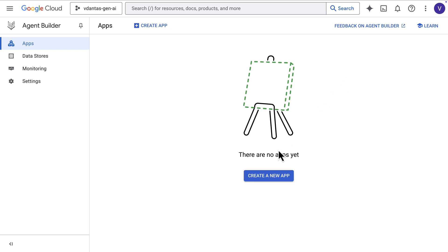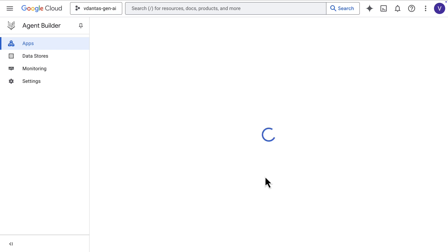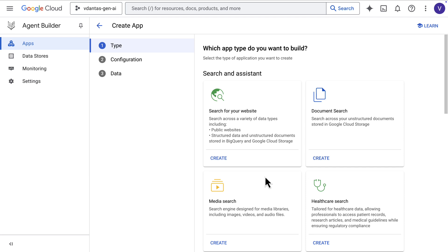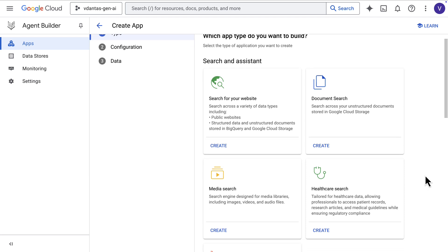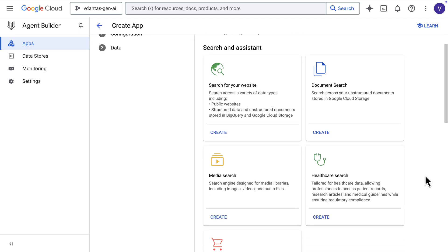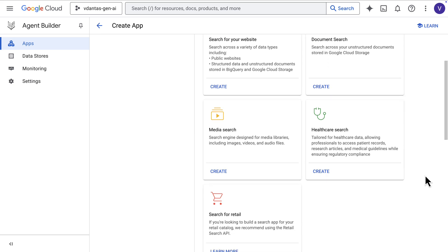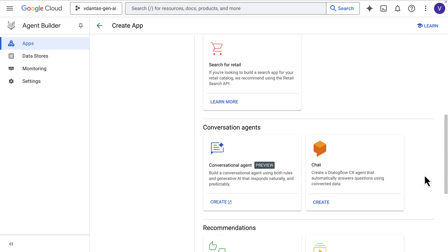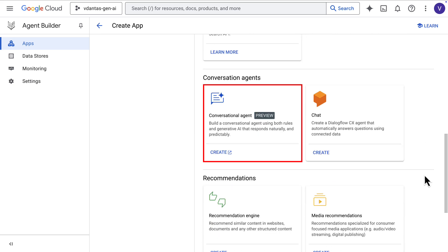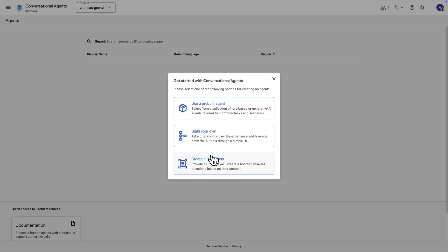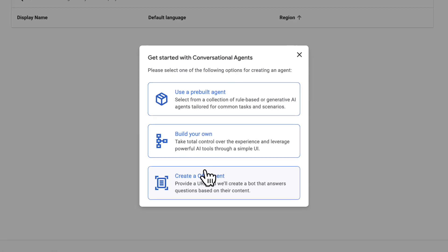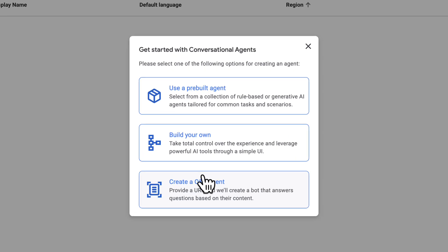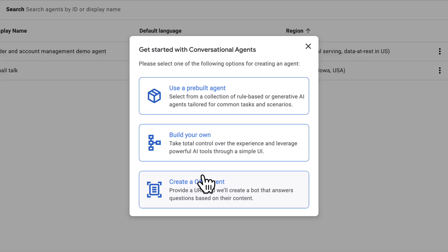So I'm here in Agent Builder on Google Cloud, and I'm going to create a new app. There are different types of apps here. The ones we were talking about is the conversational agent type app. Now, when you create a conversational agent, you are presented with three options. You can use a pre-built agent, you can build your own, or you can create a Q&A agent if all you need is a simple RAG kind of chatbot.